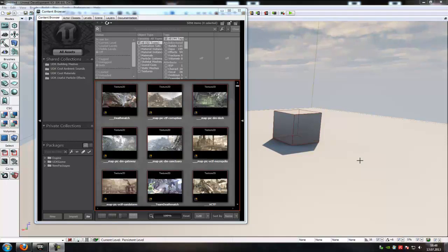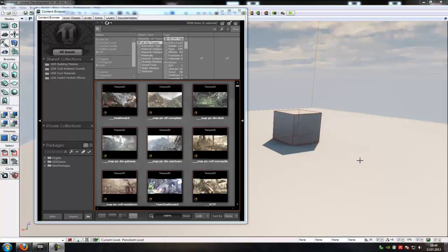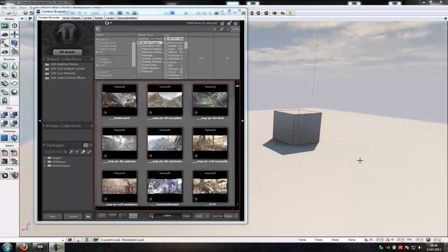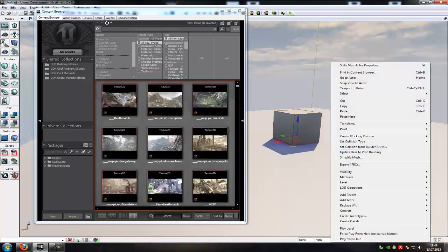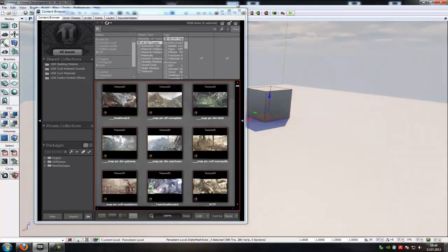Hello guys and welcome to a new tutorial. Today I want to show you how to change the player speed of your pawn. So probably you have noticed that the Kismet variant isn't working anymore. So now I will show you the script variant.